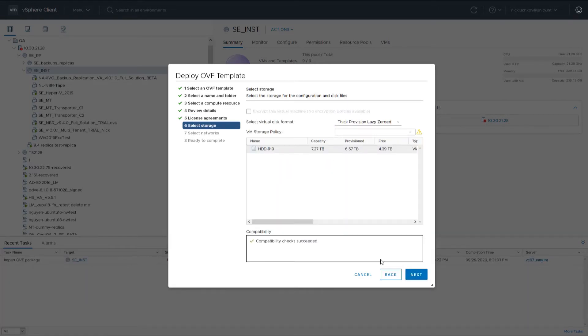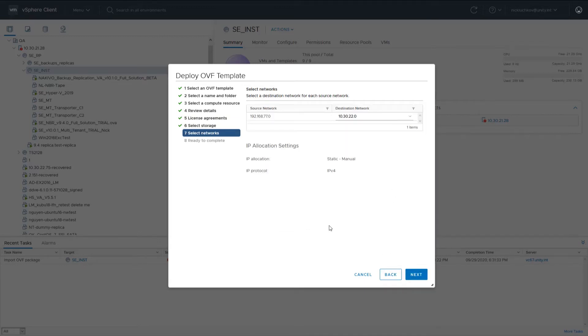On the Select Storage page, select the data storage location where you would like to keep the virtual appliance disk. It's recommended that you set the virtual disk format to Thin Provision. Click Next.